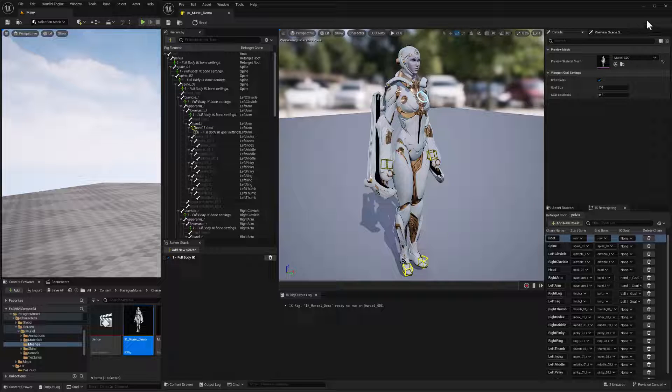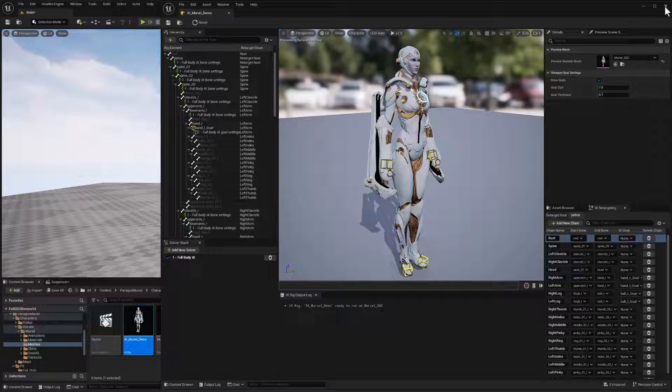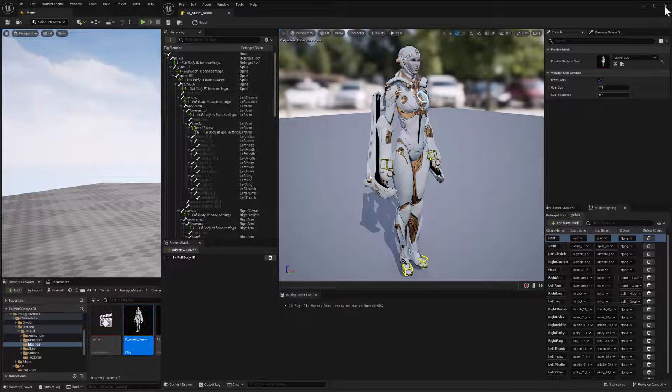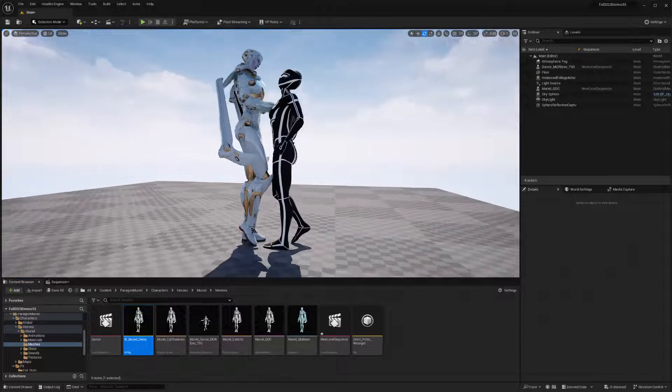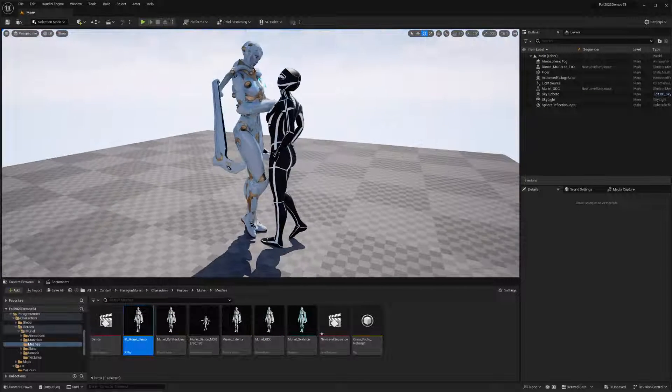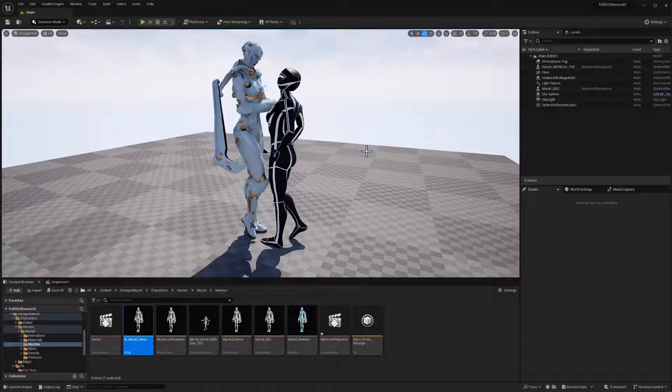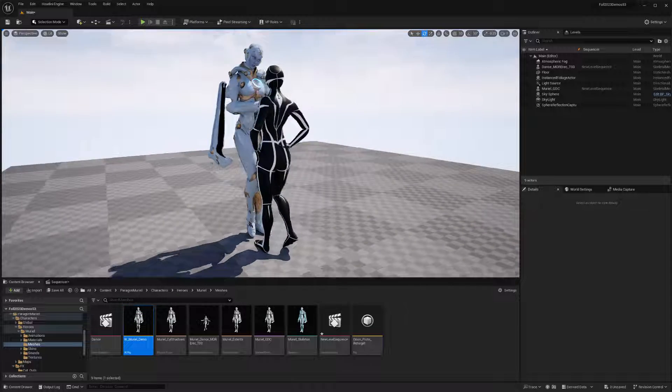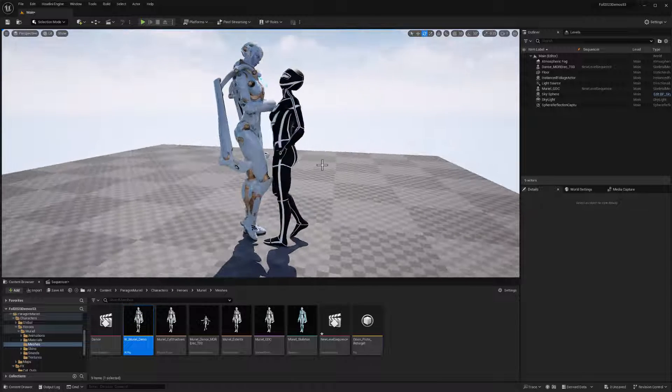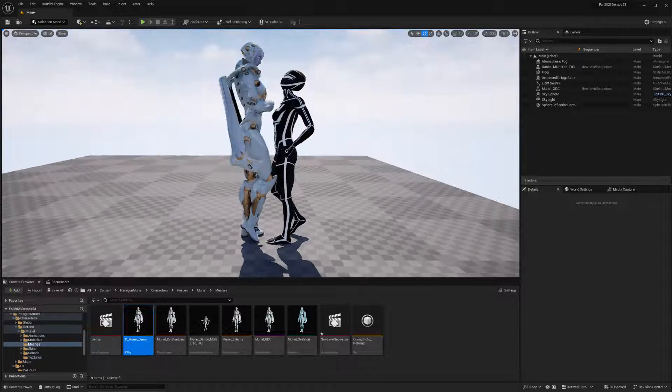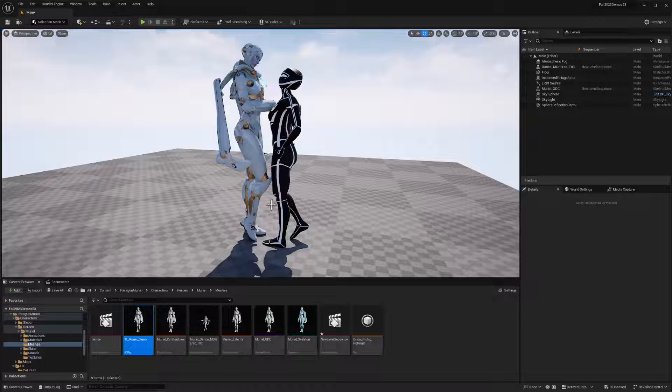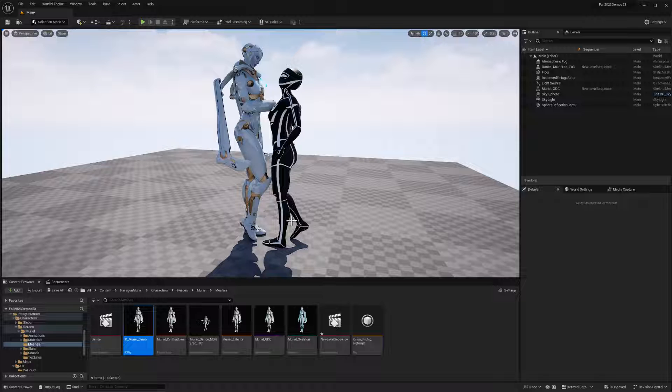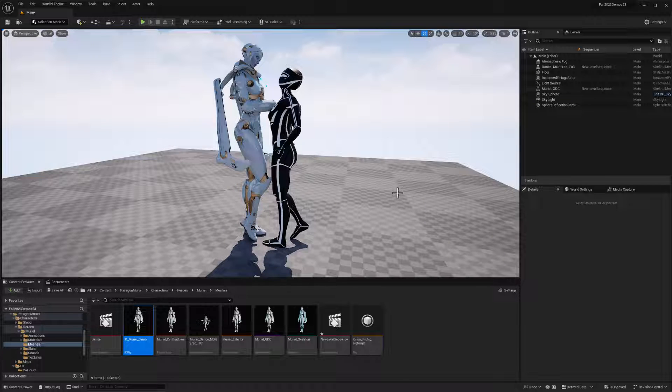Now, that's going to be particularly important when we're retargeting animation to this character because this is a fantasy hero character and she's quite a bit taller than most people and especially taller than our Vicon performer.